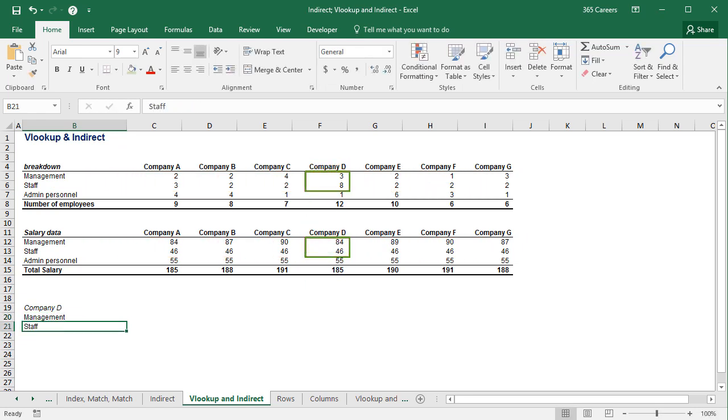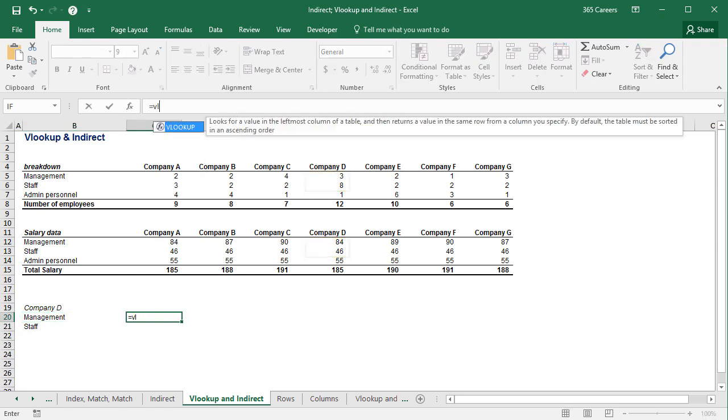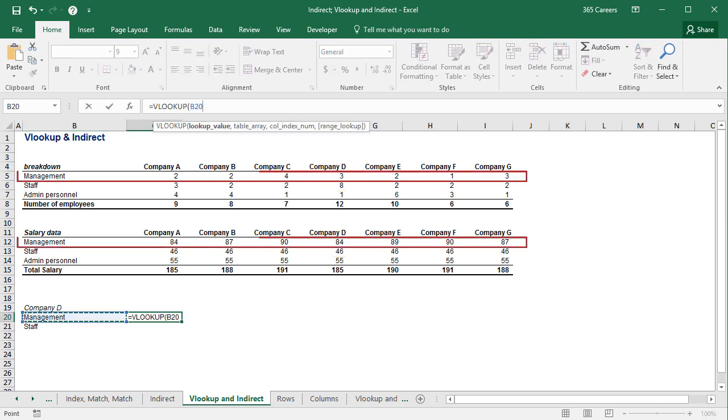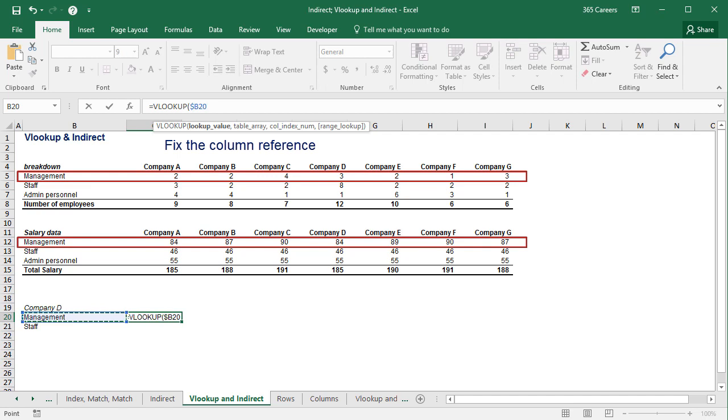So, I'll start by typing VLOOKUP. The lookup value will be MANAGEMENT. This reference must not change when I drag the formula to the right. So I'll fix the column. OK.